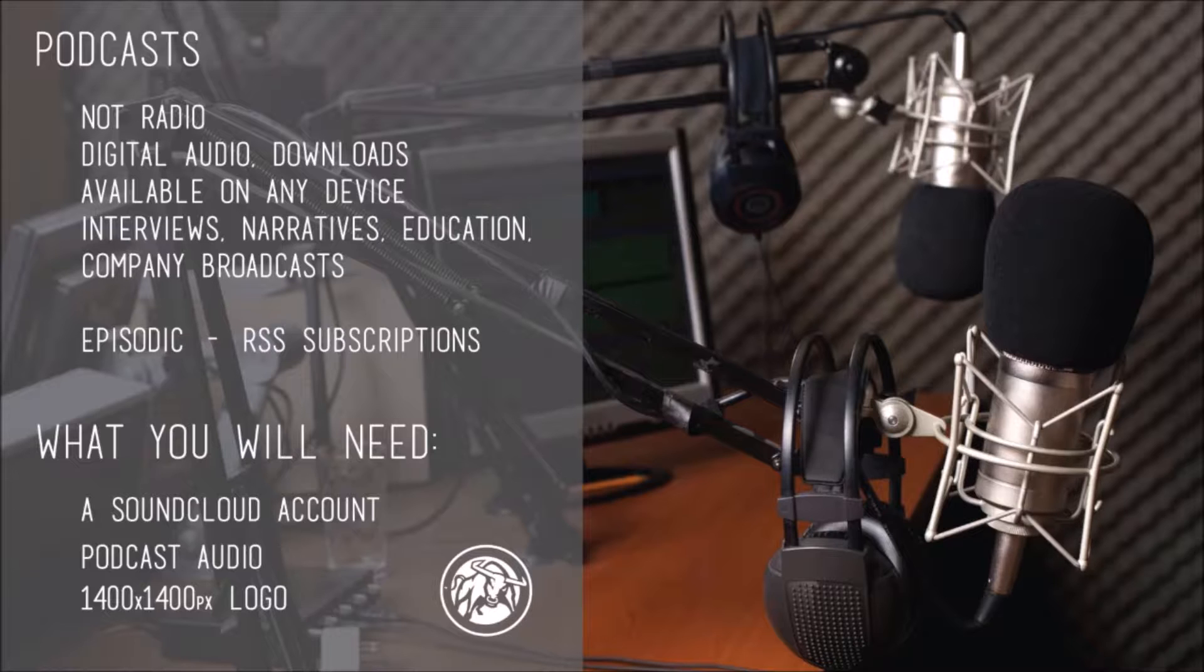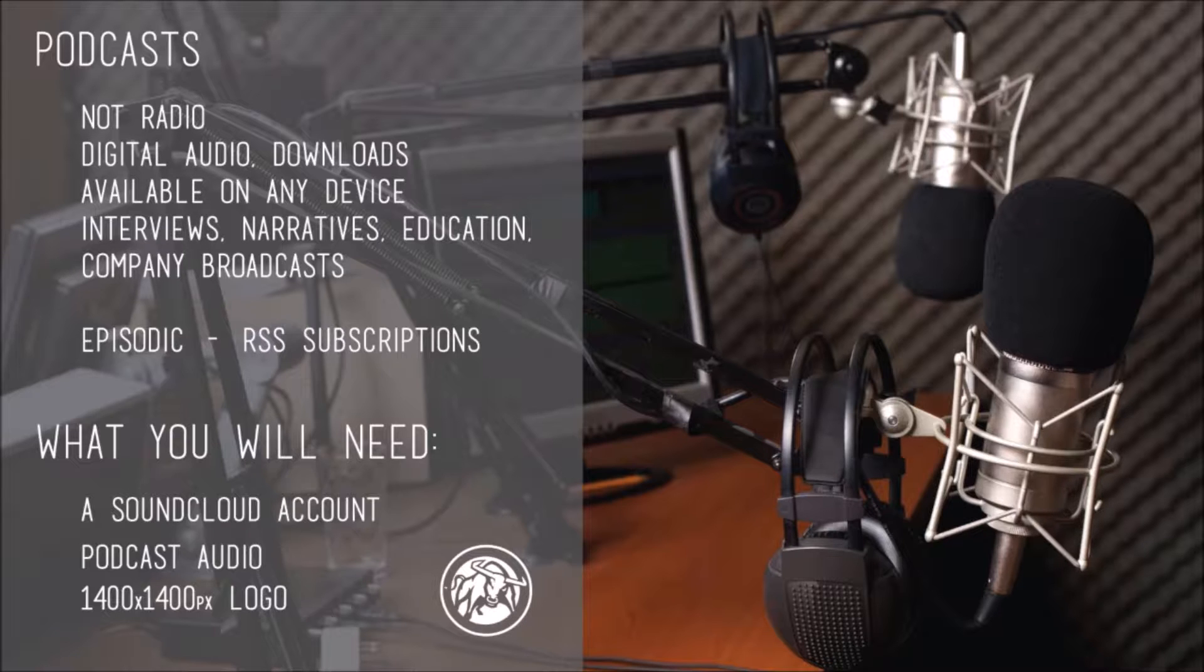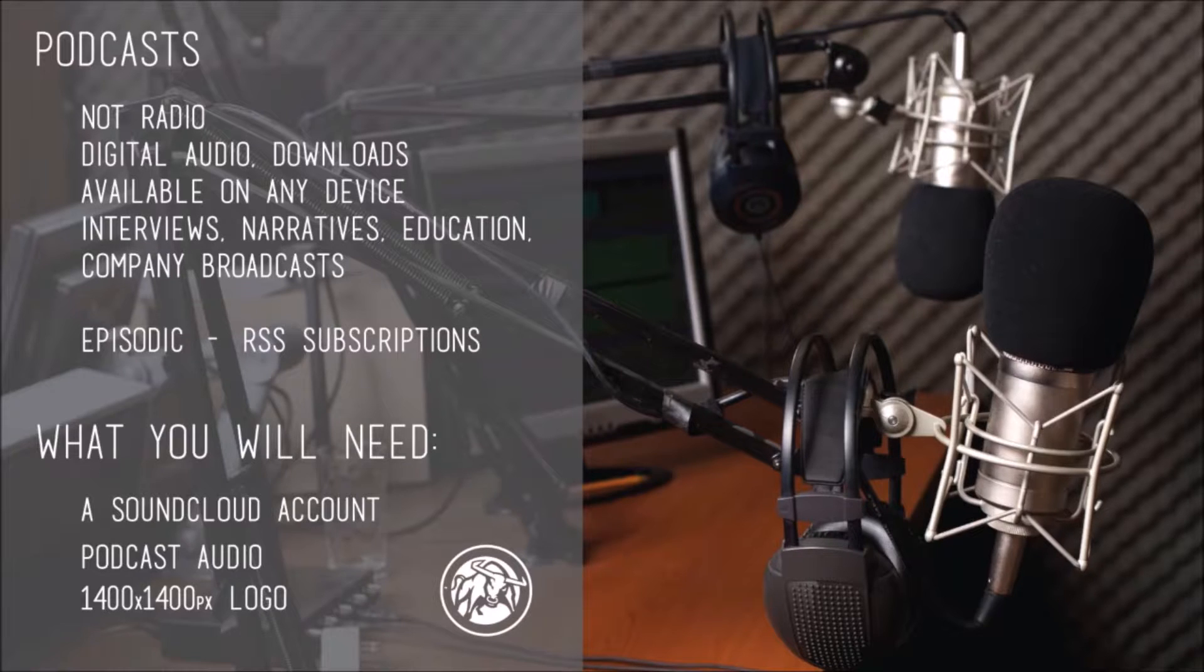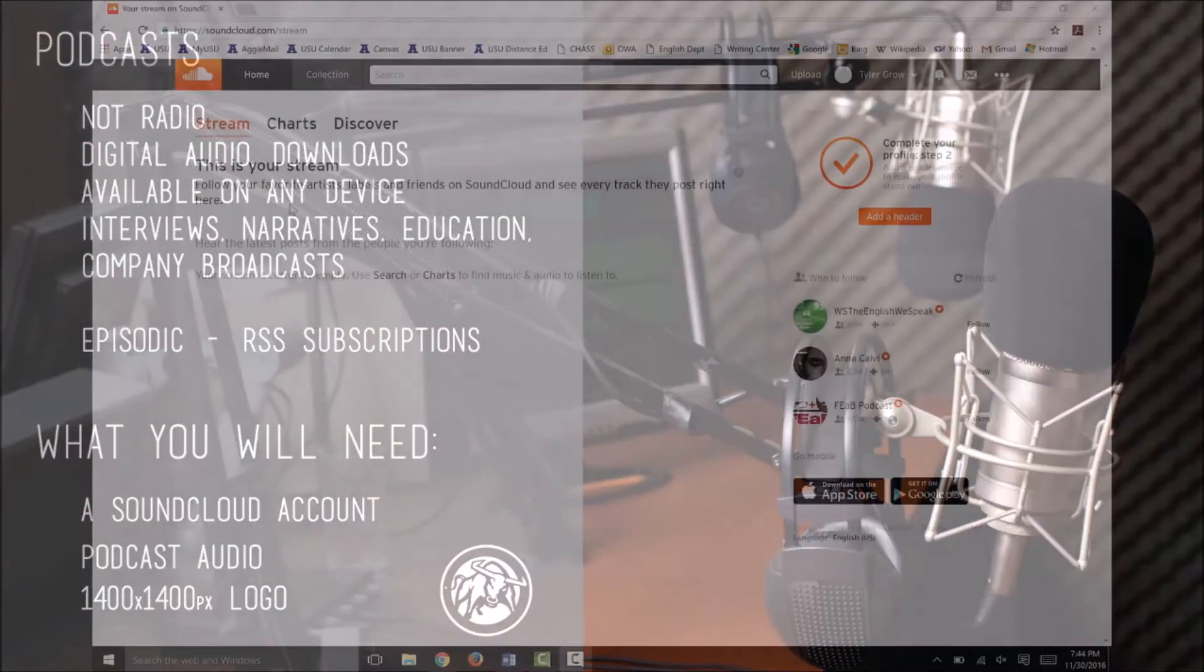You'll need a SoundCloud account, your podcast audio file, and a 1400 by 1400 pixel logo for your podcast. Make sure you have the files saved on your computer where you can find them easily. So let's get started.